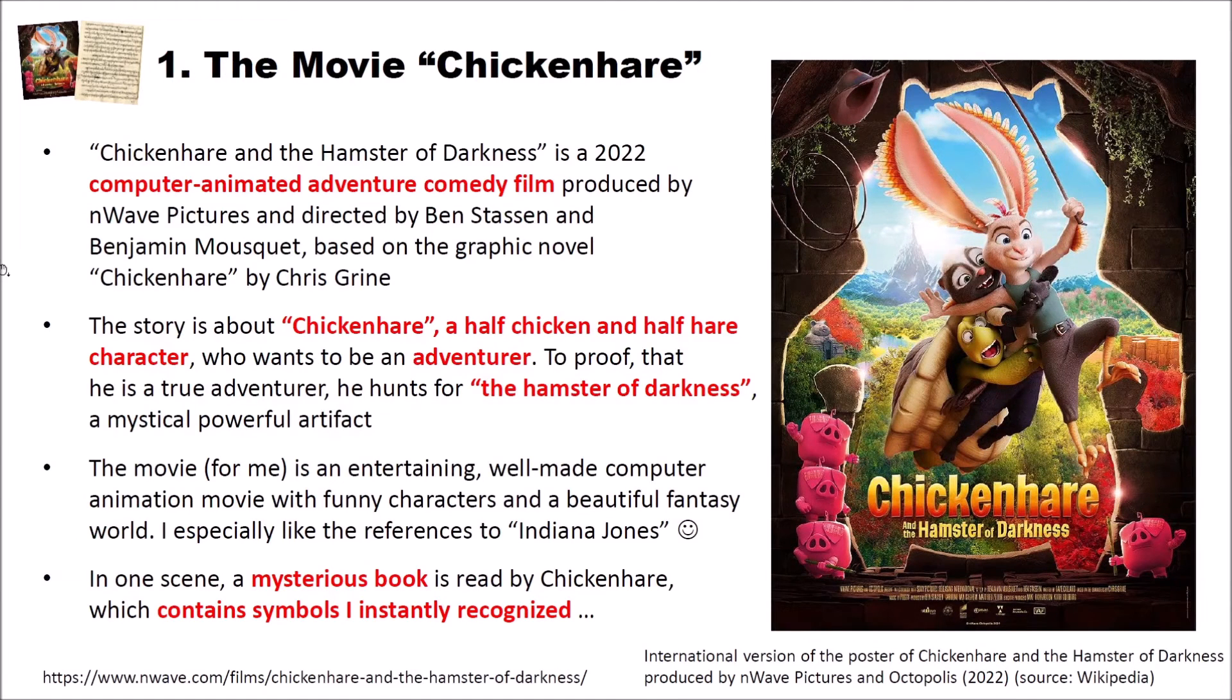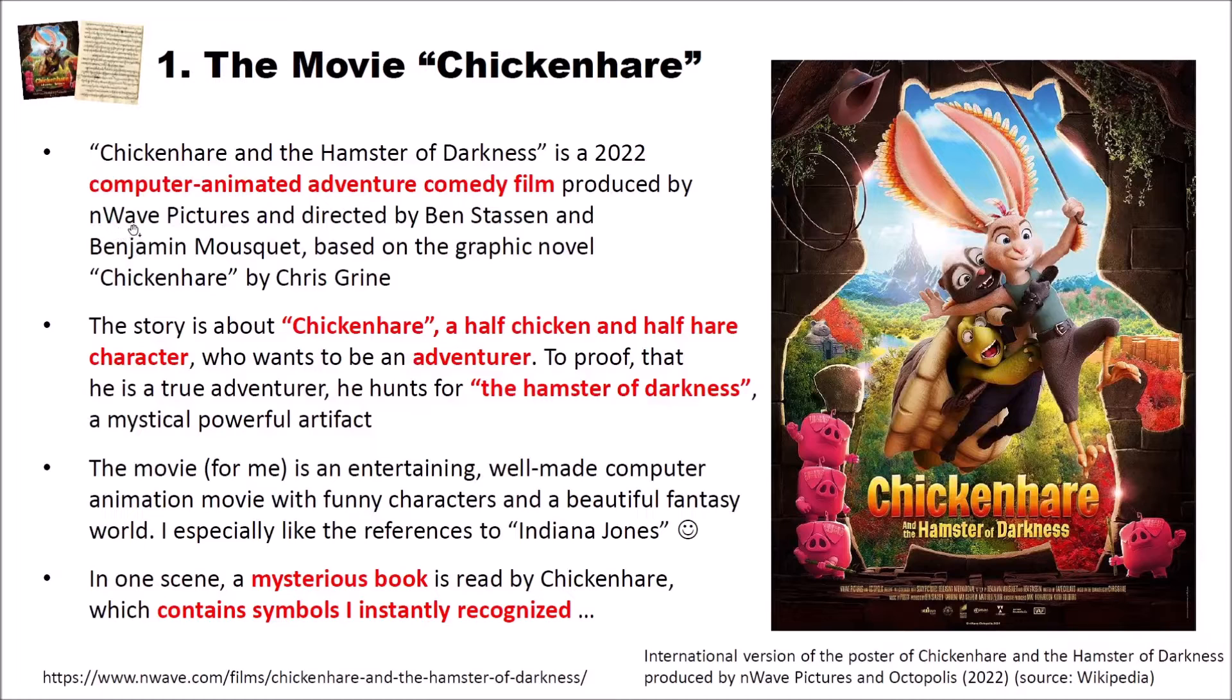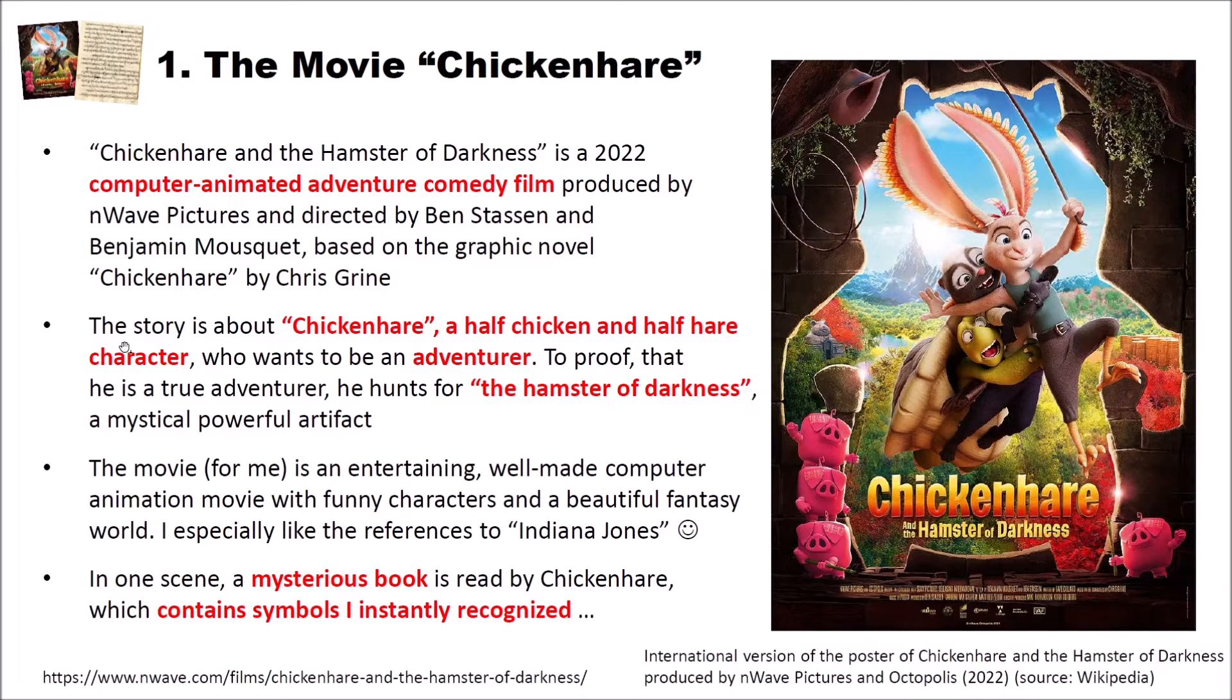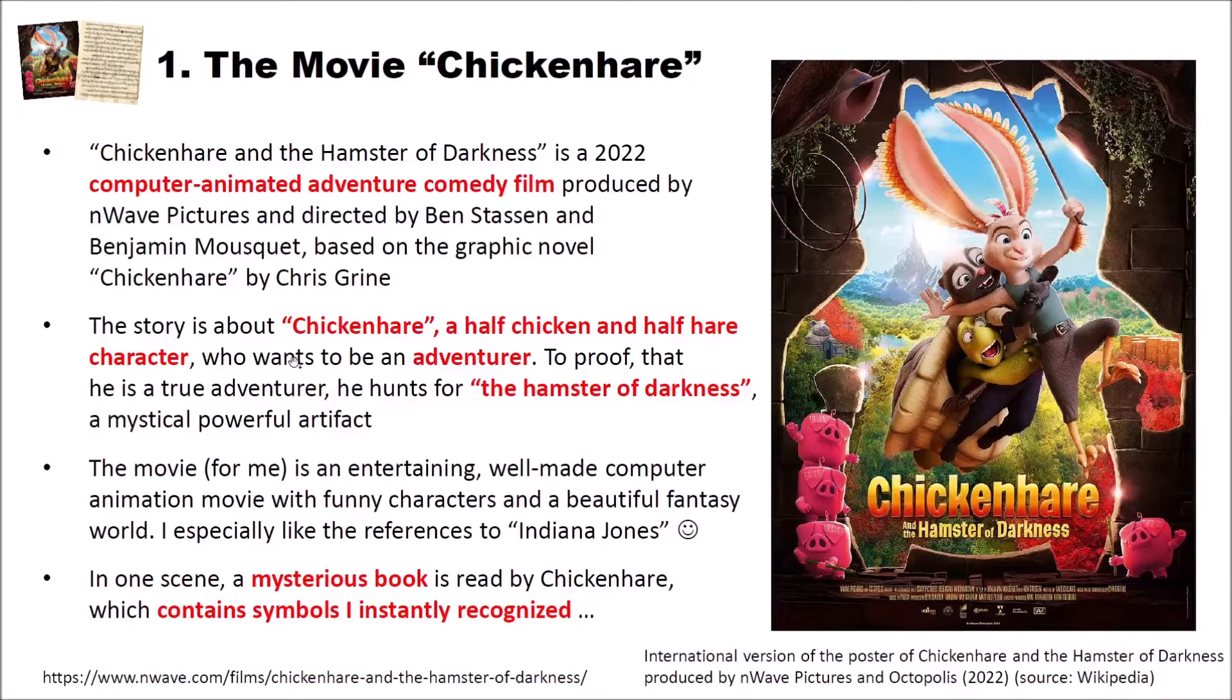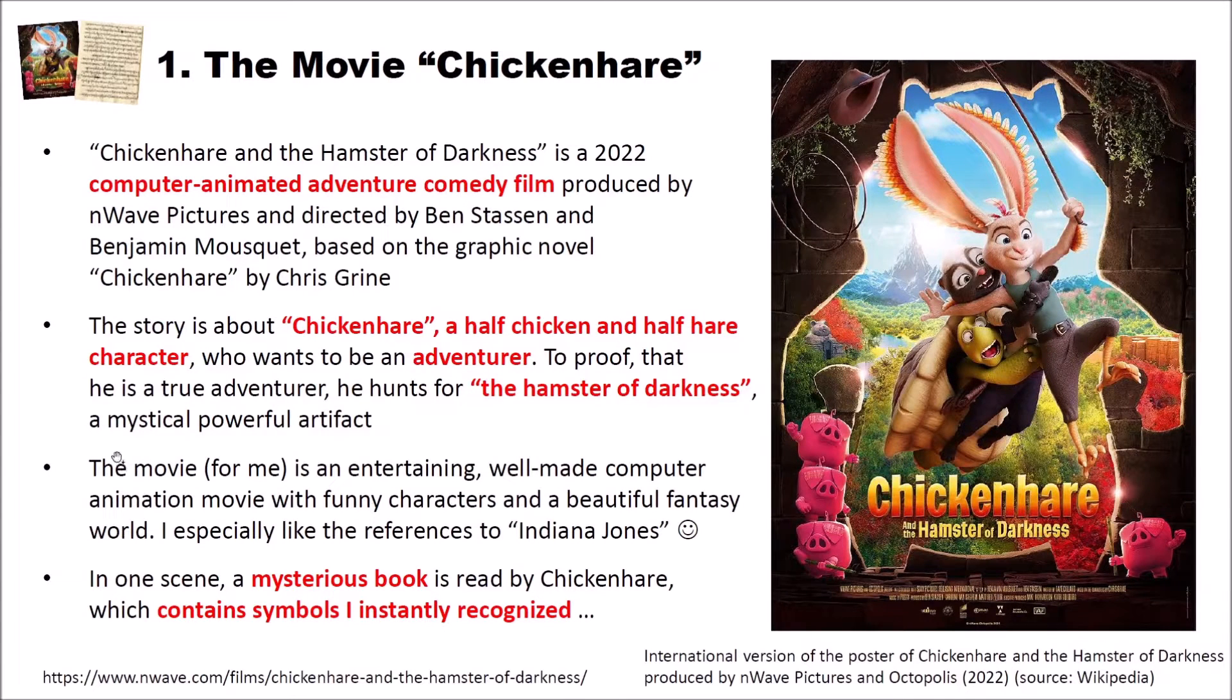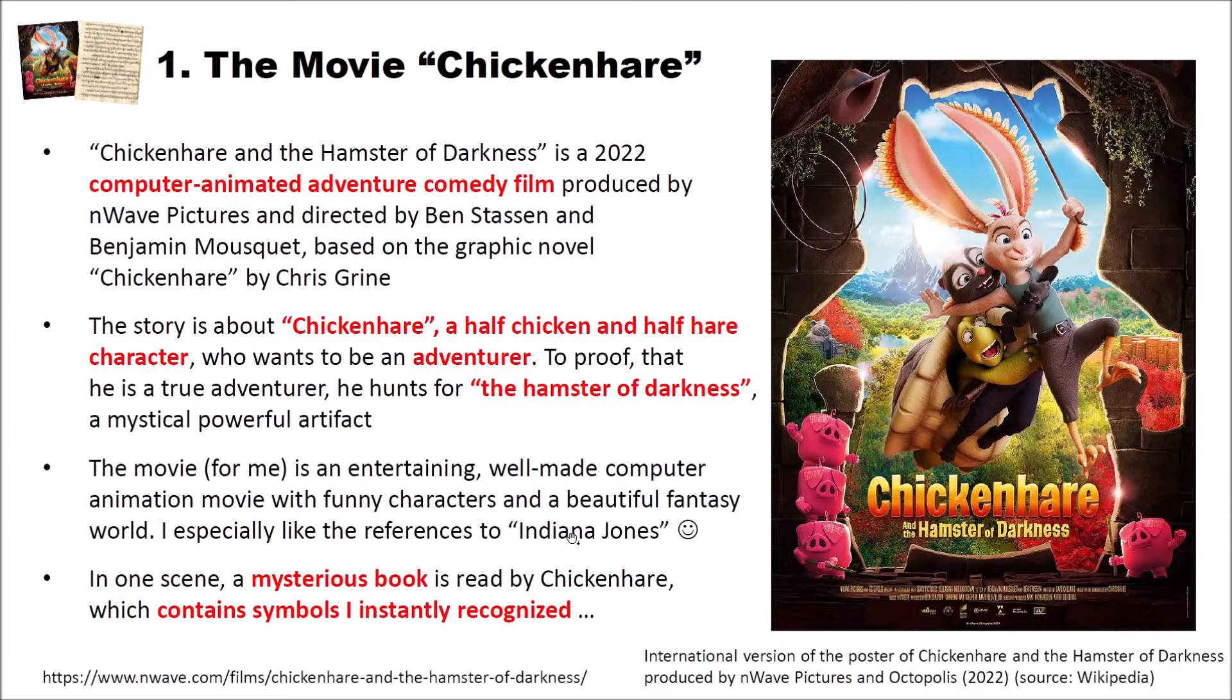The movie Chickenhare and the Hamster of Darkness is a 2022 computer animated adventure comedy film, you can see the poster of that movie here on the right side, produced by nWave Pictures and directed by Ben Stassen and Benjamin Mousquet based on the graphic novel Chickenhare by Chris Grine. The story is about Chickenhare, a half chicken and half hare character who wants to be an adventurer. To prove that he is a true adventurer he hunts for the so-called Hamster of Darkness, a mystical powerful artifact. The movie is an entertaining well-made computer animation movie with funny characters and a beautiful fantasy world. I especially liked the references to Indiana Jones that you can see in the movie.